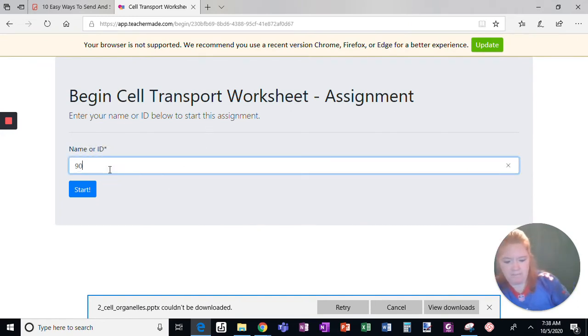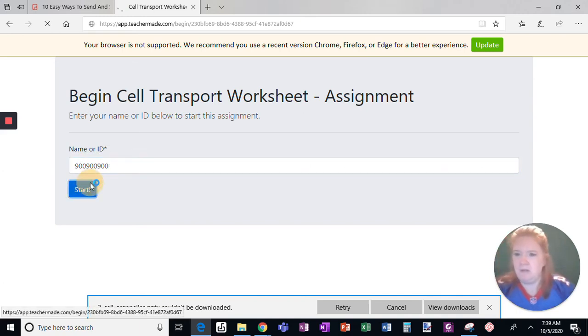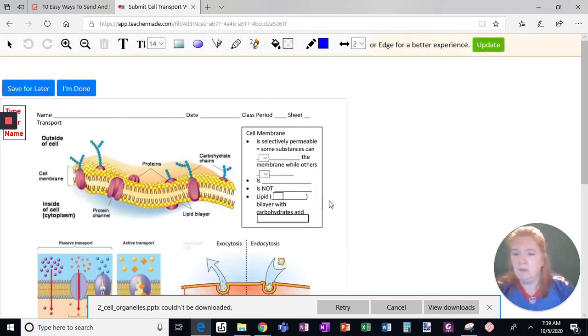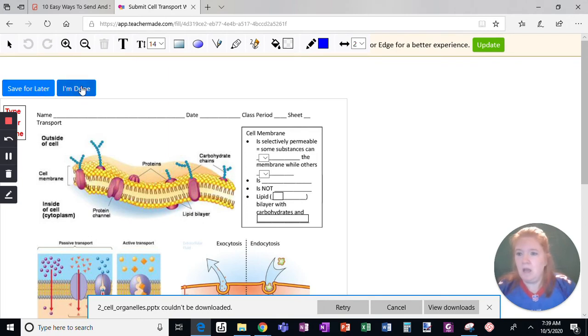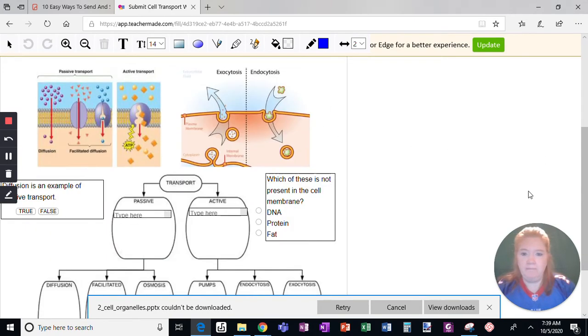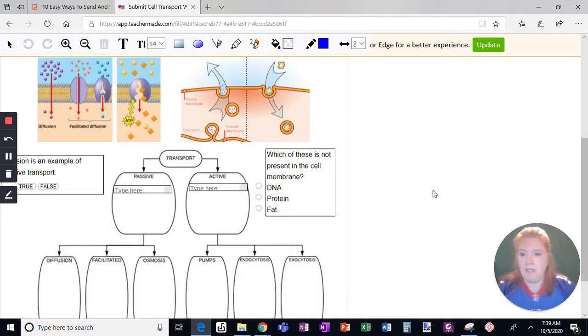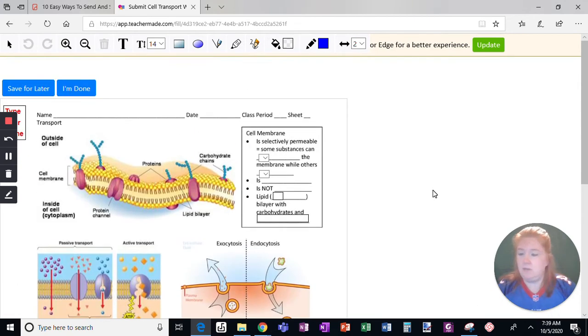I had them entering their 900 number. Now I am the student and I can complete the assignment.